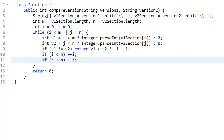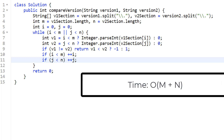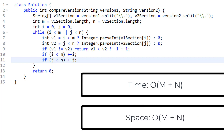The time complexity is O(m + n) linear time, where 'm' is the length of version one and 'n' is the length of version two. This comes from splitting the version strings at the start. The while loop is O(max(m, n)), but combined with the split it becomes O(2m + n) or O(m + 2n) — dropping the constant gives us O(m + n). Space complexity is also O(m + n) from the arrays we initialize.